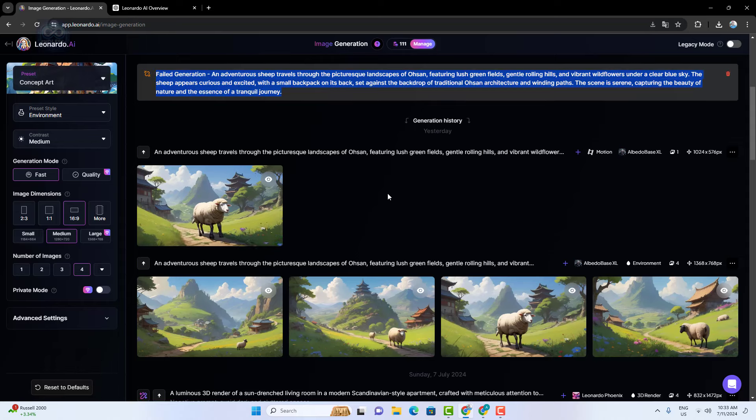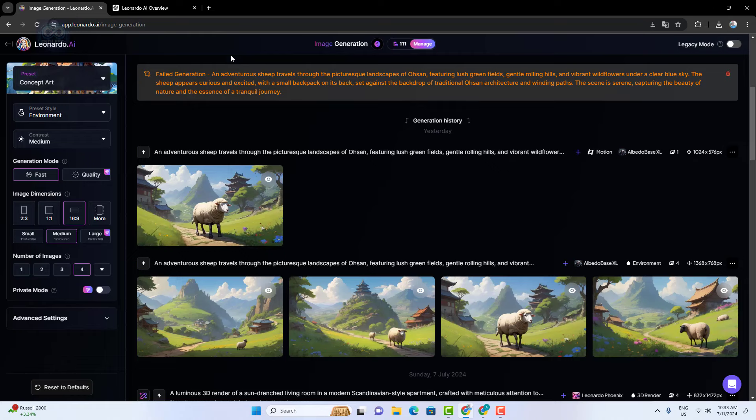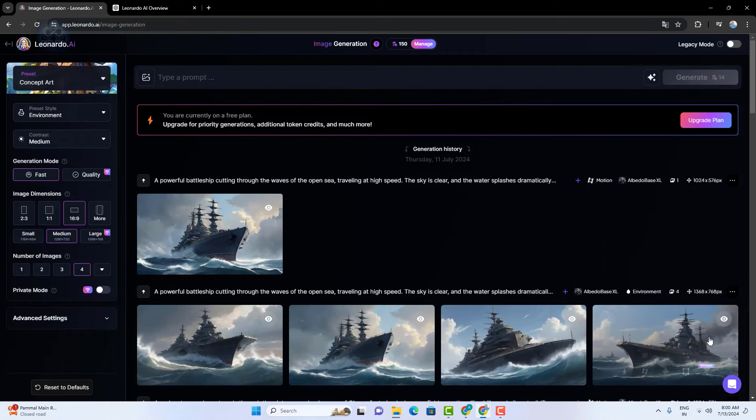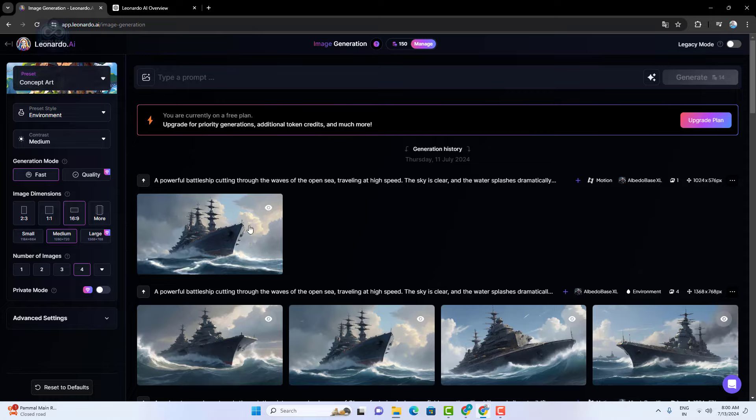Finally we created a motion video from the image. Double click to see the final output. You can also download this video file.